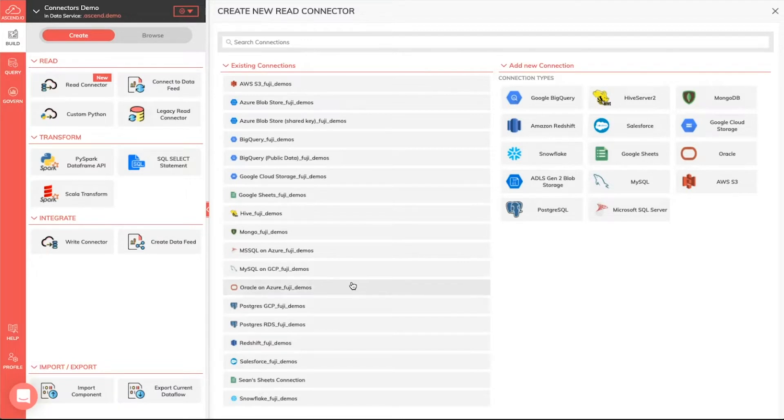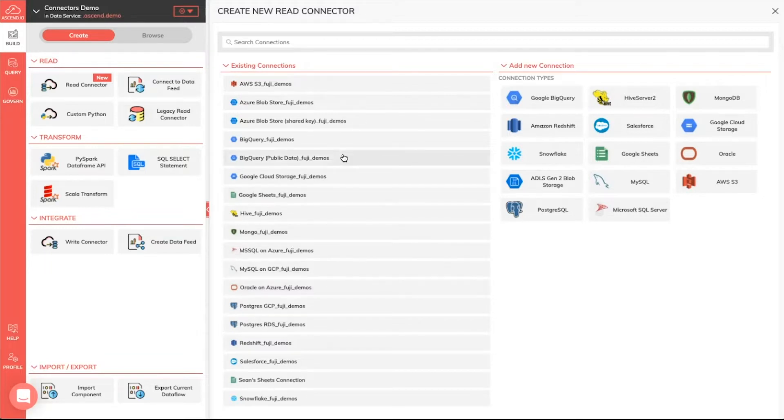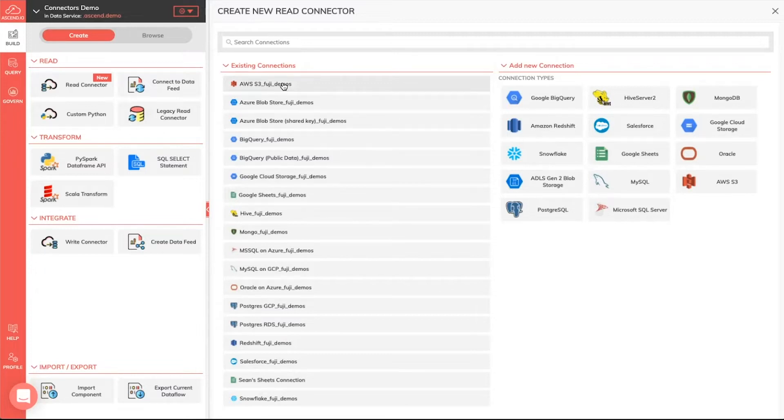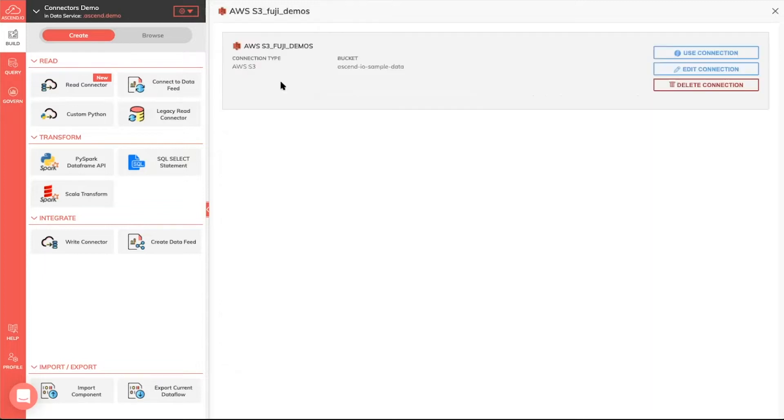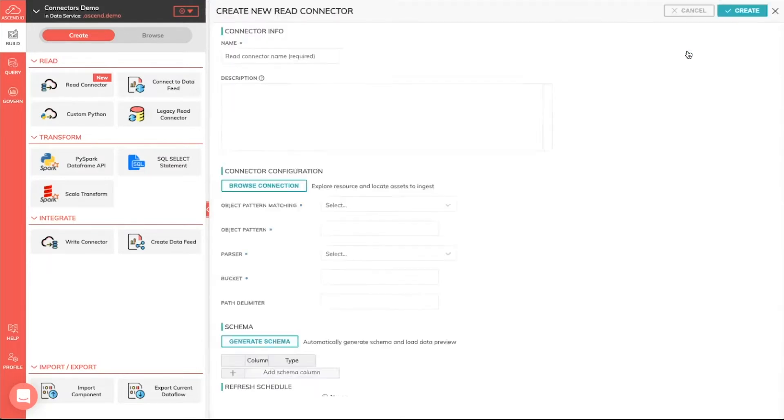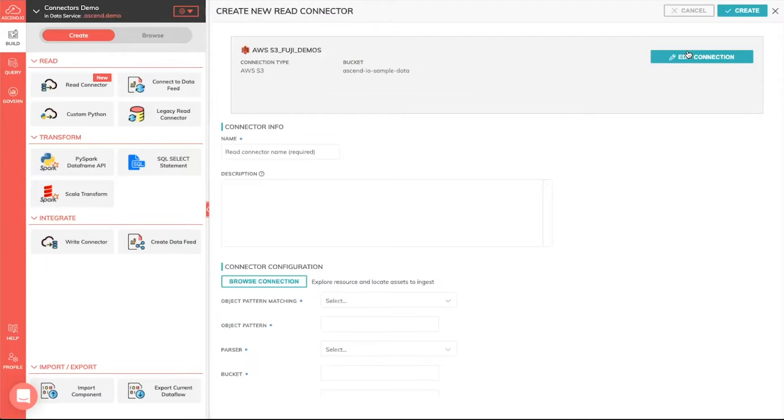Let's say that we want to create a connector. Let's start with a pretty simple use case: we want to connect to S3. We already have an existing S3 connection, so I don't have to go and create a new one. I can simply reuse that existing S3 connection. So here you can see there's information about it. It defaults to an AscendIO sample data bucket, and I want to just use that connection itself.